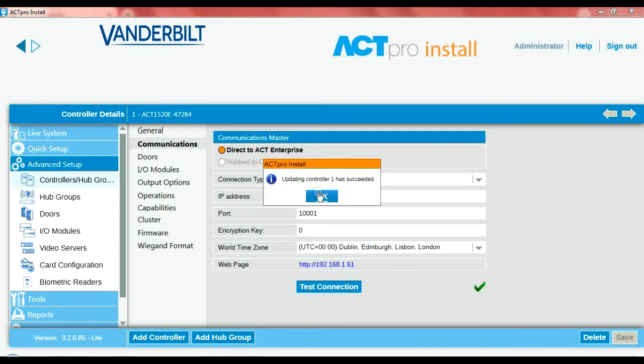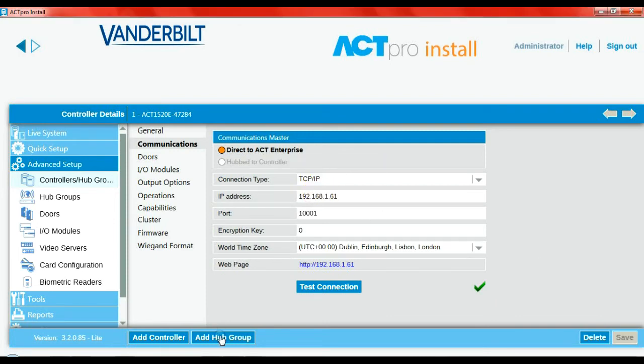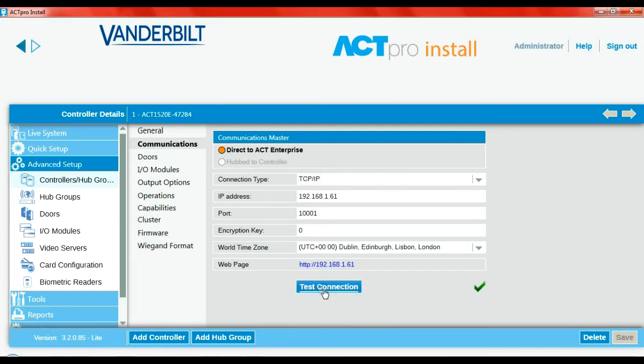Can we connect to it? Let's check — there we go, connected! And that's a very simple way of changing the IP address on an ACT Win controller, the 1520.